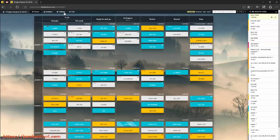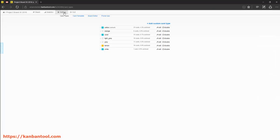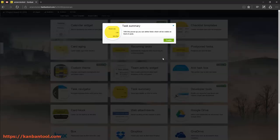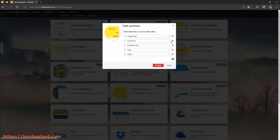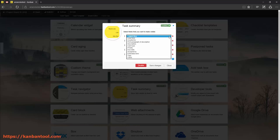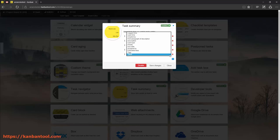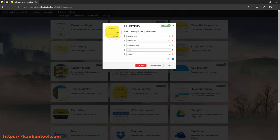If you'd like to see more information on your closed cards, we have just the thing for you. Go to the board settings and enable the task summary power-up. In here, you will be able to choose what data exactly you'd like to have available at a glance on the task cards.